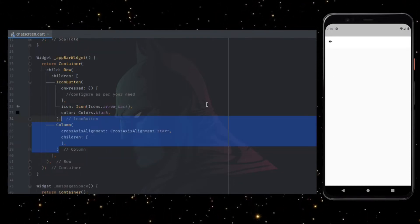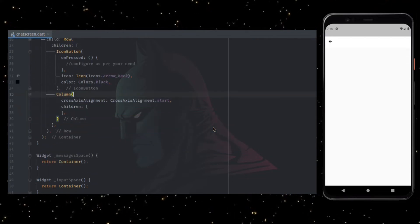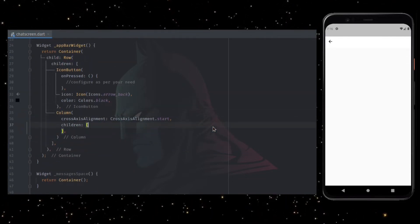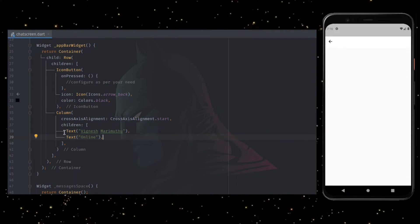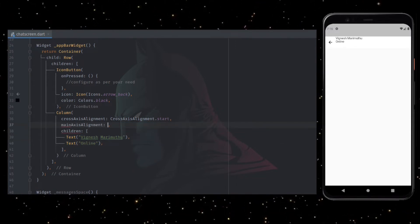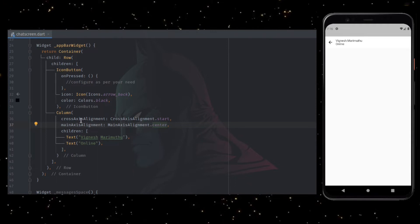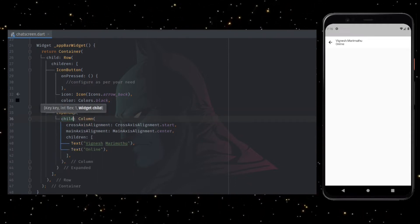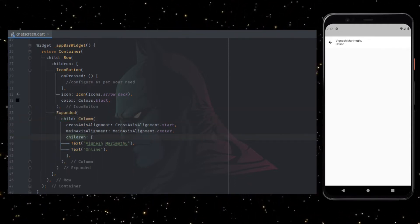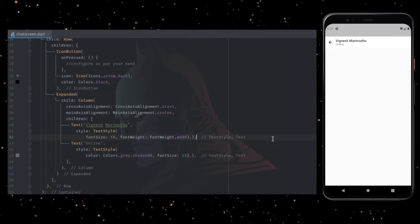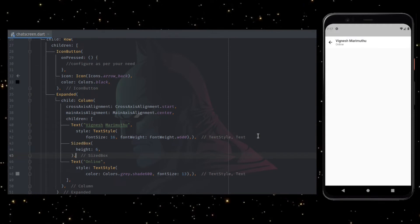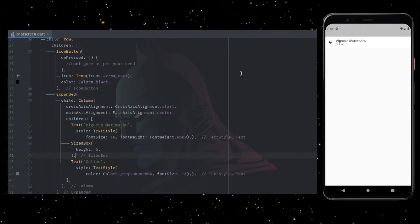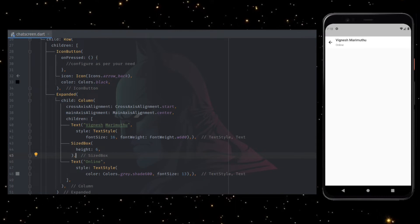Now I am adding a column with cross axis alignment set to start, inside which I am adding two text fields which is the username and status. Adding main axis alignment to center the text fields in the app bar, and also wrapping the column with expanded widget so that it takes the full remaining width. Adding different text styles for the text widgets to increase its visual appeal, and adding a sized box widget to add space between the text fields. With that, the app bar part is completed.